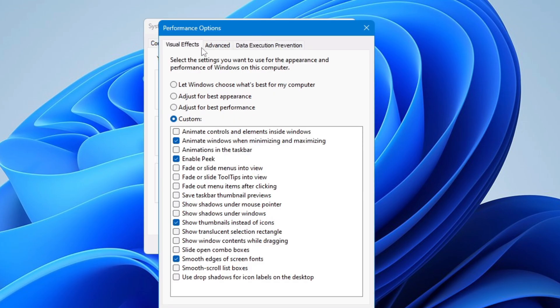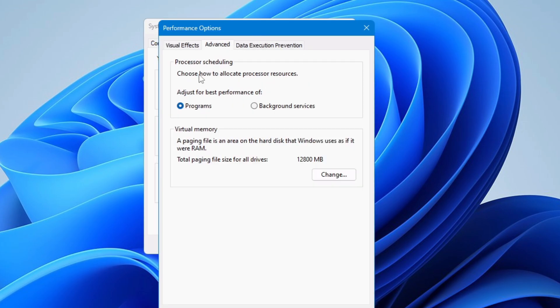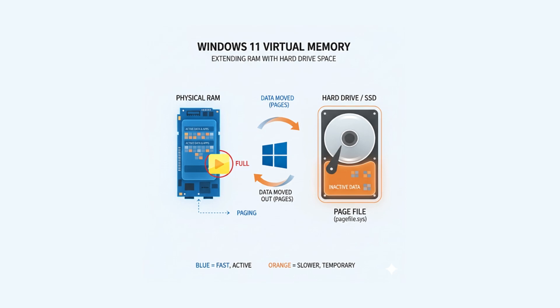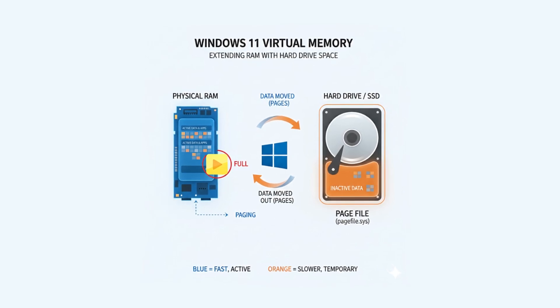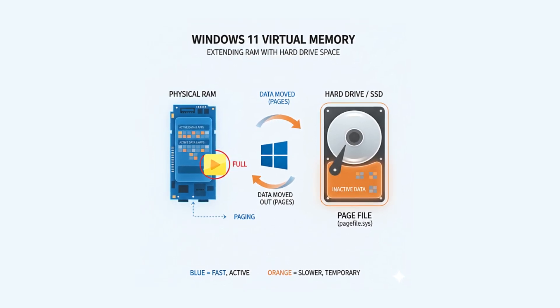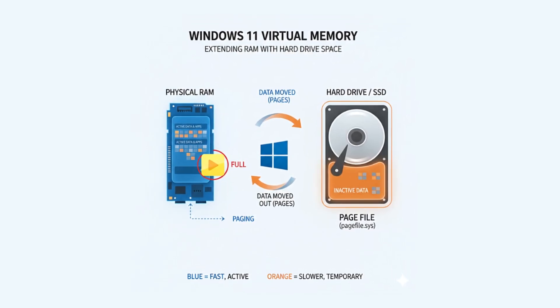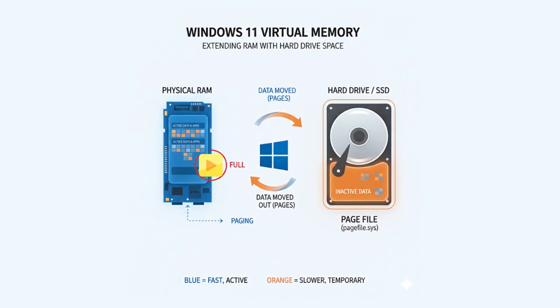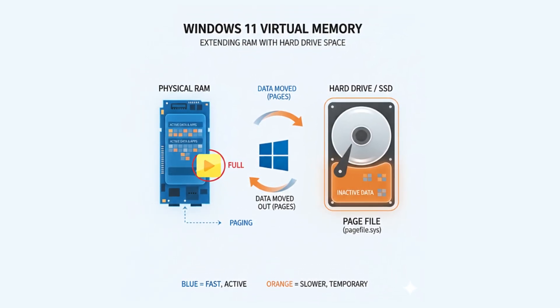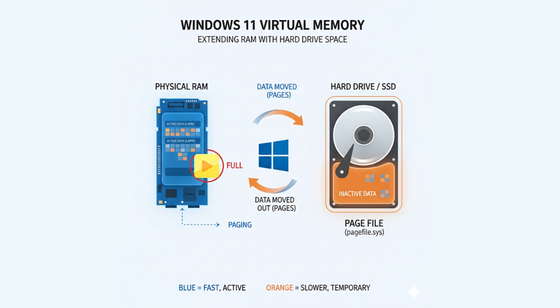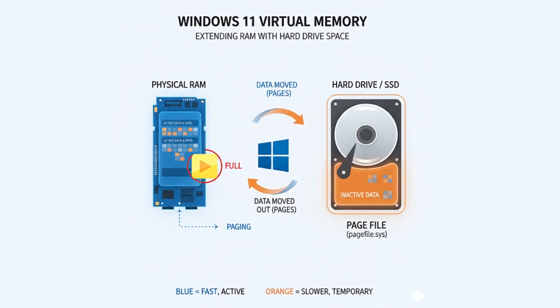Again you have to click on advanced from the top menu option and here below you find the virtual memory option and it says a paging file is an area on the hard disk that Windows uses as if it were RAM. So what exactly it does? This feature uses some part of your hard drive or SSD and utilize it as a RAM.